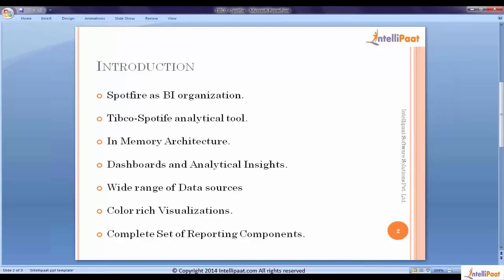We take that data into a single place, a single source of truth. This single place can be termed as a data warehouse or a data mart or an operational data center. While migrating this data, the integration services vertical of business intelligence comes into play. Integration services enable us to gather this data and put it into one place.